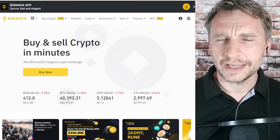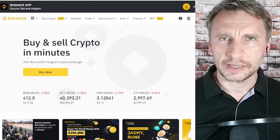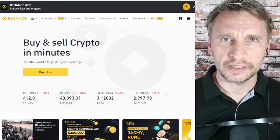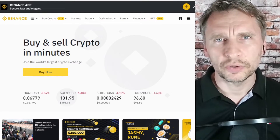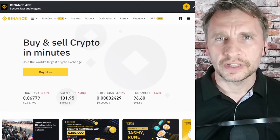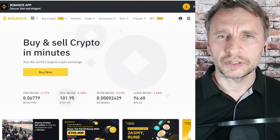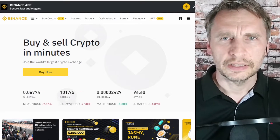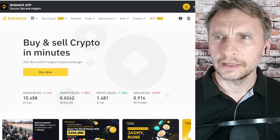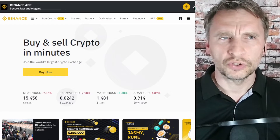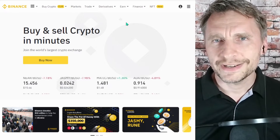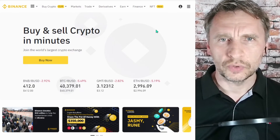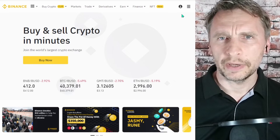First of all, you will need a Binance account. If you don't have one, I suggest you follow the link below the video — you can set up your Binance account very quickly and easily and you'll be on your way.